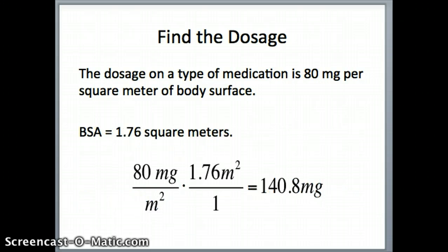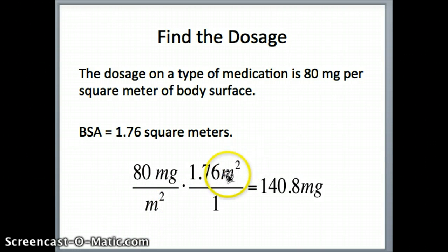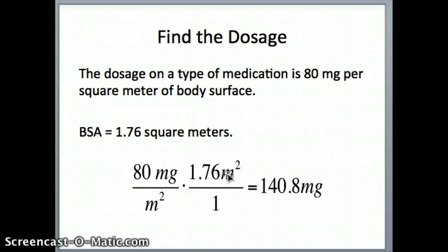You can see how this works: 80 milligrams per square meter times 1.76 square meters. The square meters cancel out, and 80 times 1.76 gives us a dosage of 140.8 milligrams.